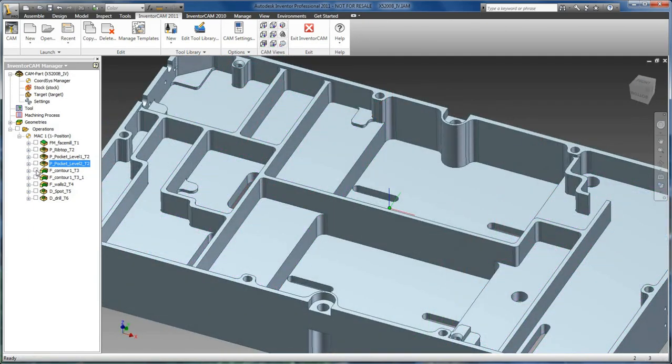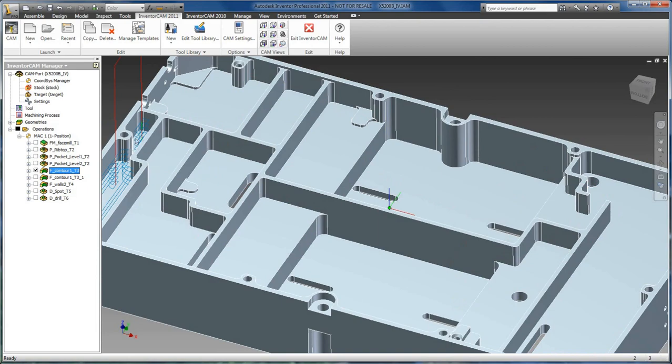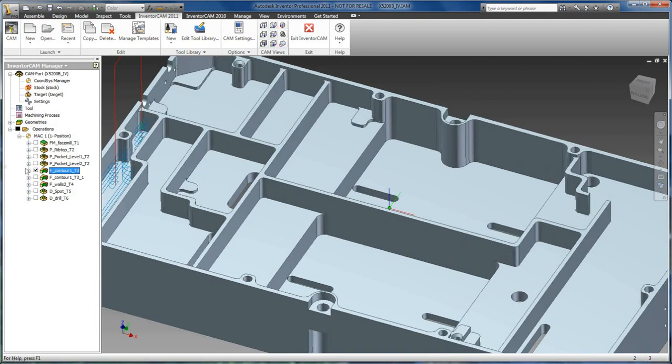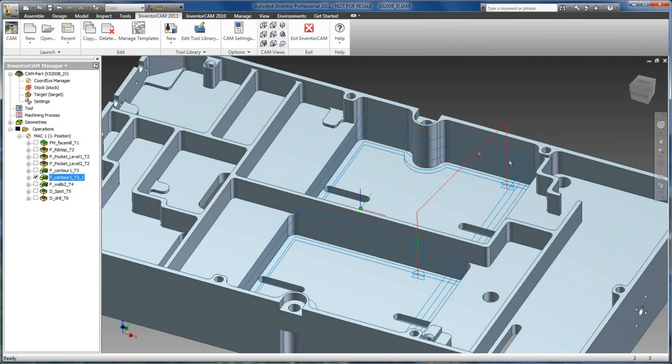We also have our profiling operation as we see along the walls.